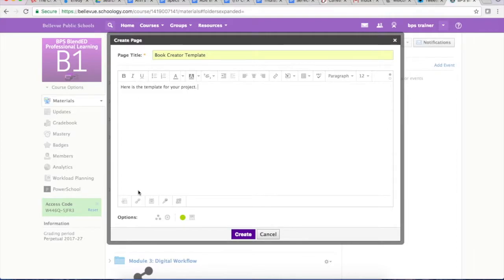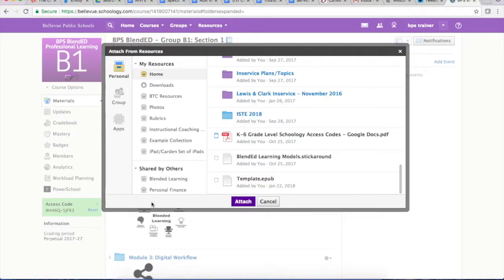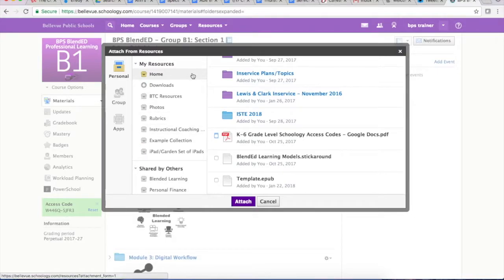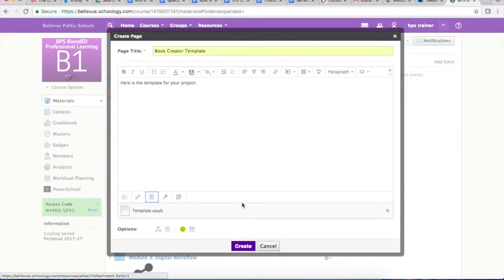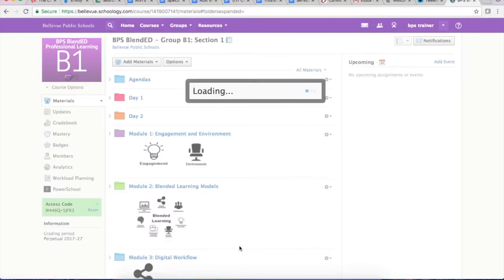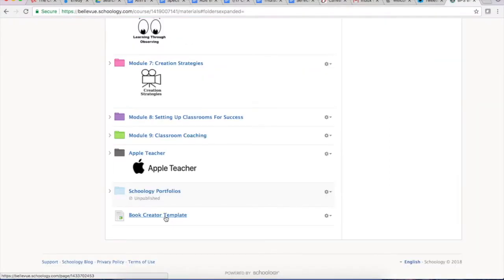Then you can go down to the bottom and the third icon over is for resources and there you will find your template. It will be at the bottom of the list of your home resources. I'm just going to attach that right here and click on create. Let's take a peek what that looks like on their iPads.